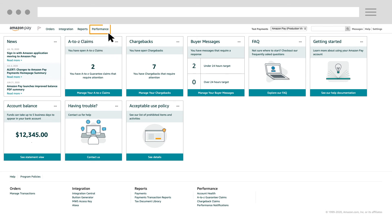In performance, you can view information about your customer satisfaction, Amazon A to Z guarantee claims, chargeback claims, and important performance notifications.